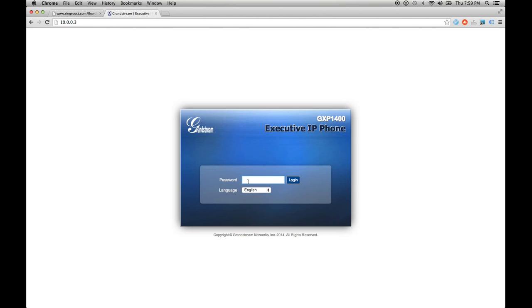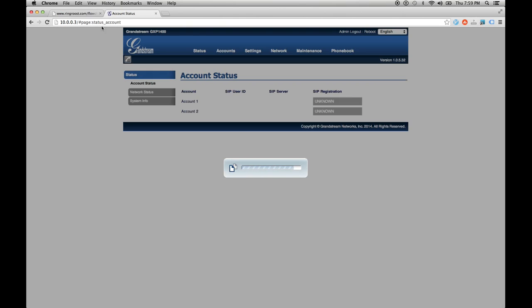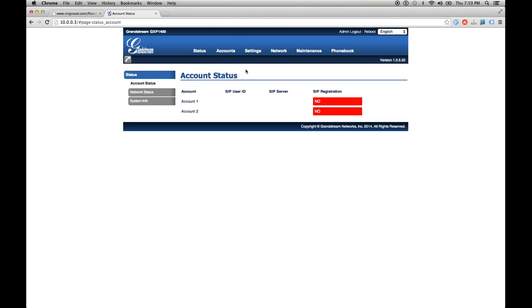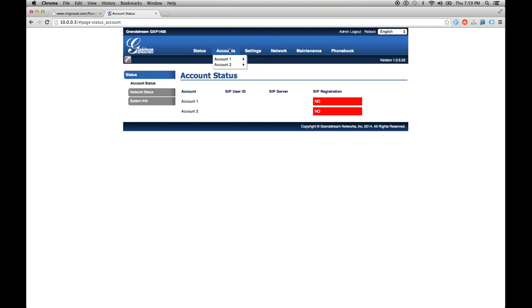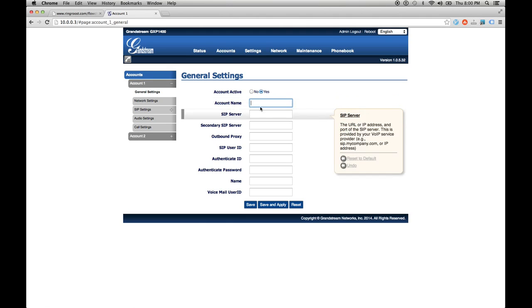The default password for the GXP1400 is simply admin, real secure, but that's the idea. It's not supposed to be initially. So the GXP actually allows us to register two accounts. We are going to just register the one account.